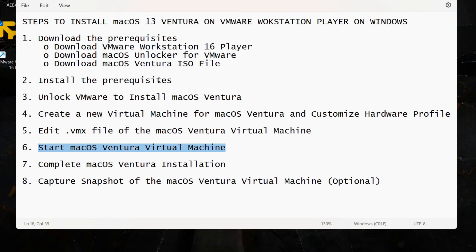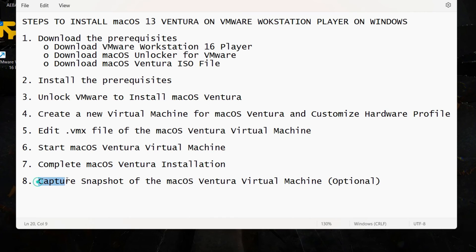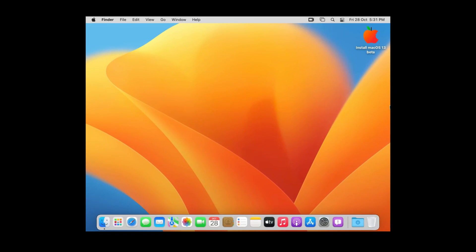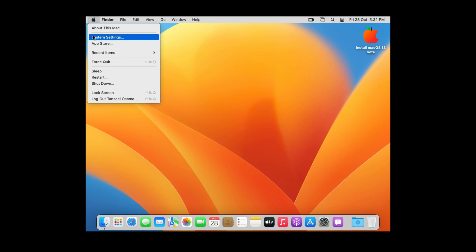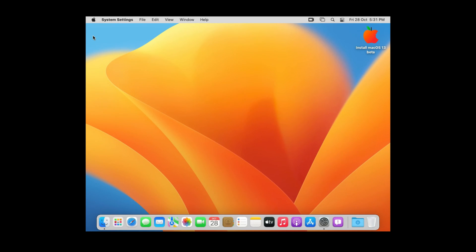The last step is to create a snapshot of the macOS Ventura virtual machine, so that in case of any system failure or problem you can always revert back to the snapshot taken right after installation. I have already uploaded a video showing how to create a manual snapshot of macOS 12, so you can refer to that — I'll keep the link in the description.